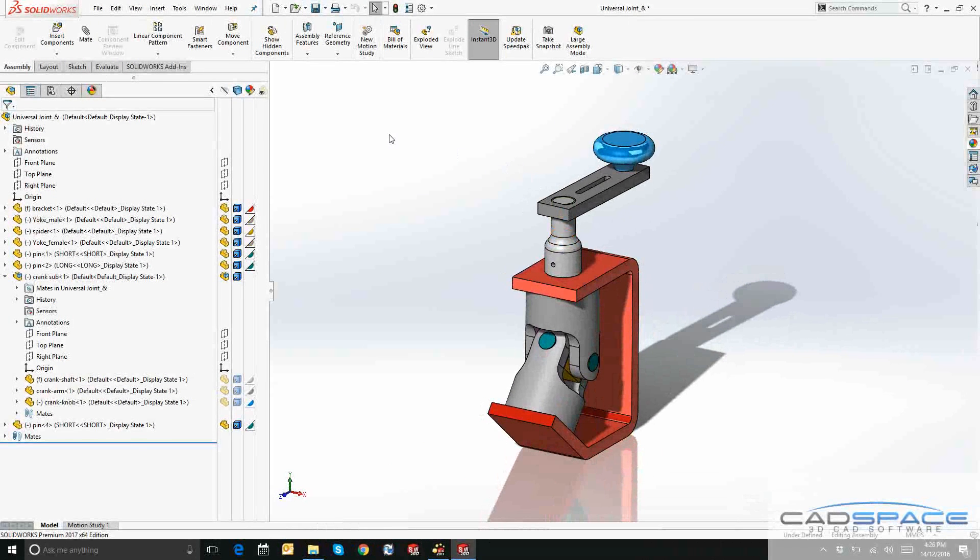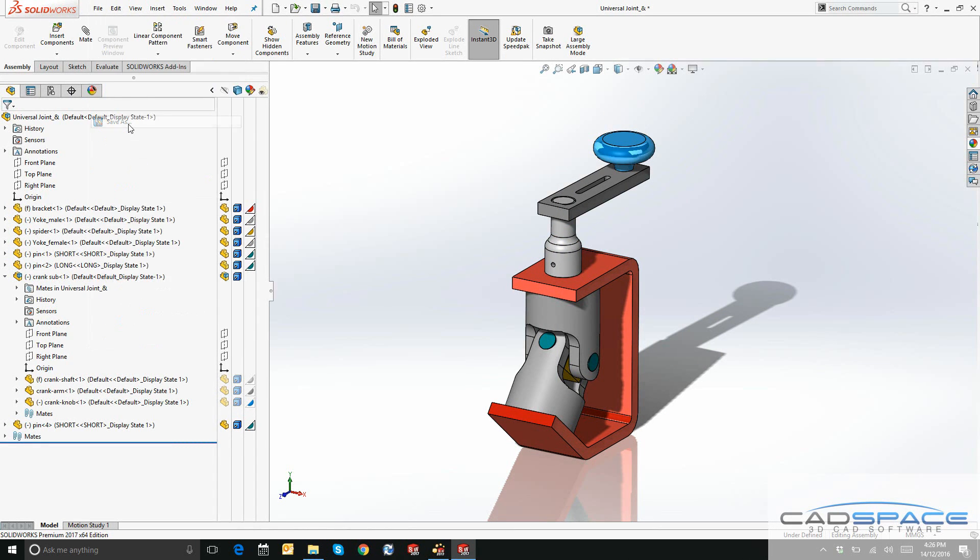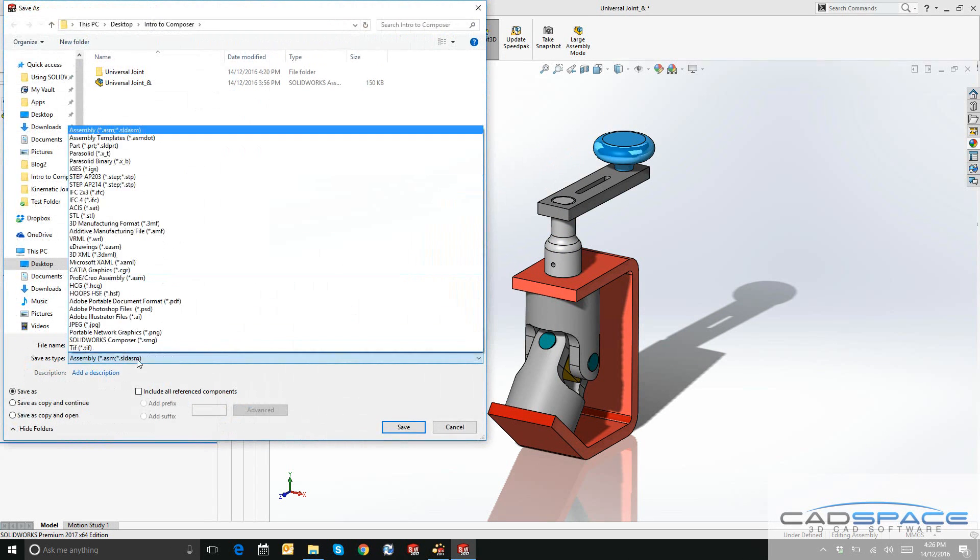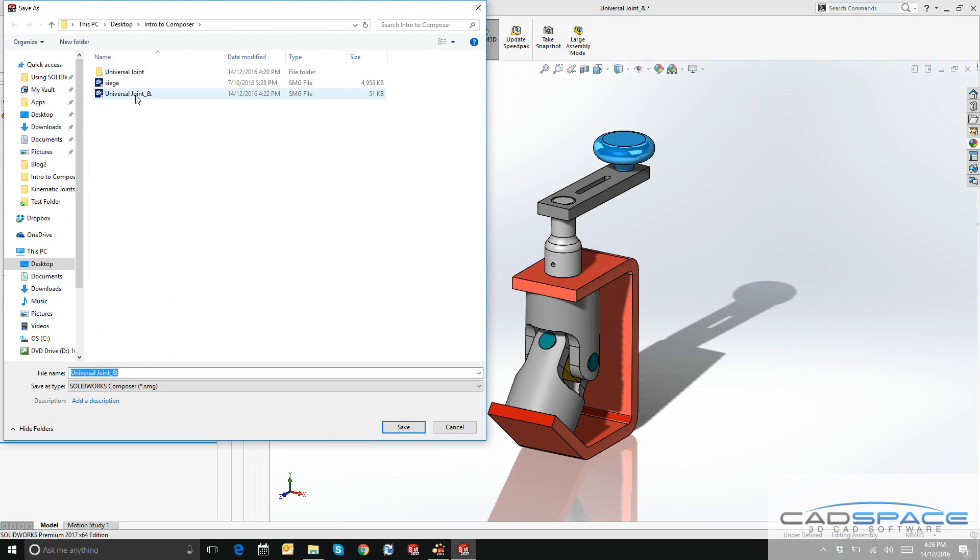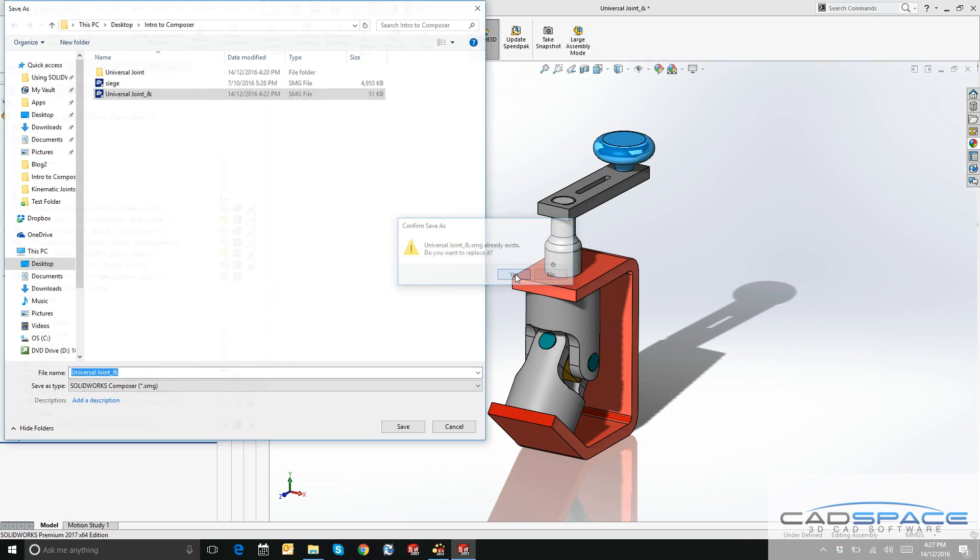To demonstrate this, I'll go File, Save As, come back down here to save as type and we'll select SOLIDWORKS Composer SMG one last time. We're going to save directly on top of our original SMG document. It asks, do you want to replace it? We'll go ahead and click Yes.